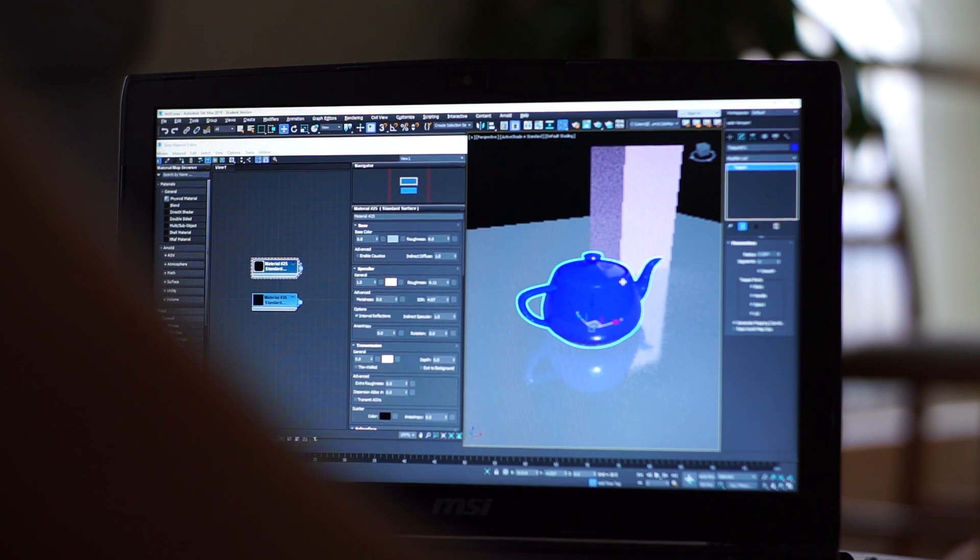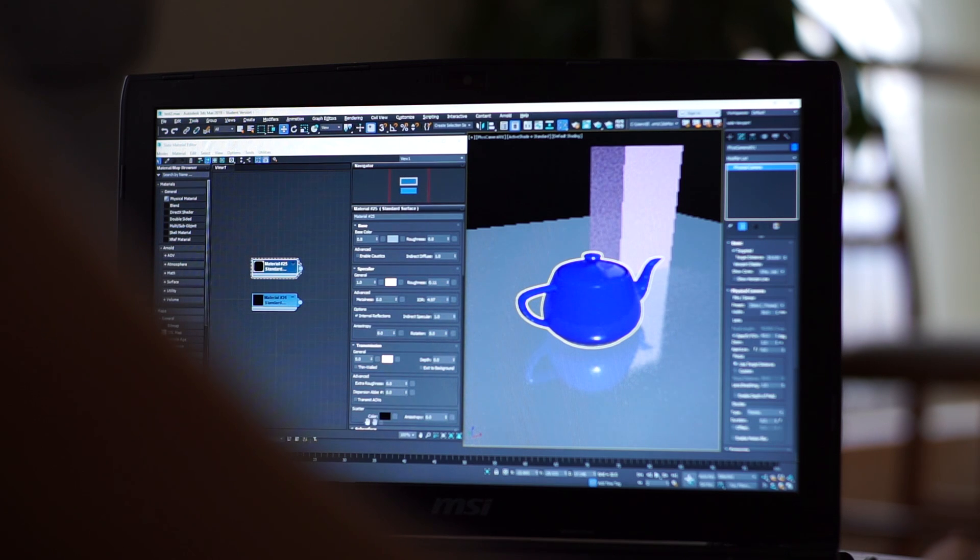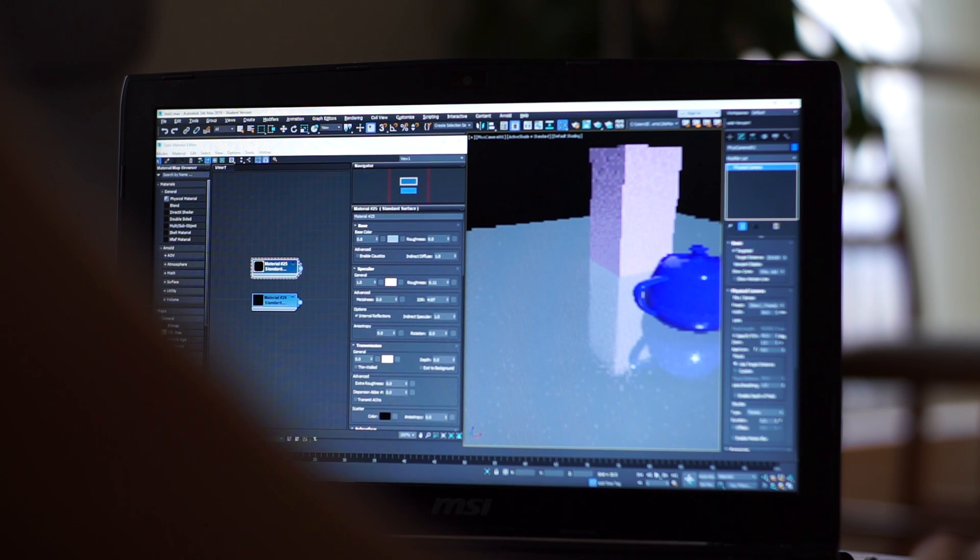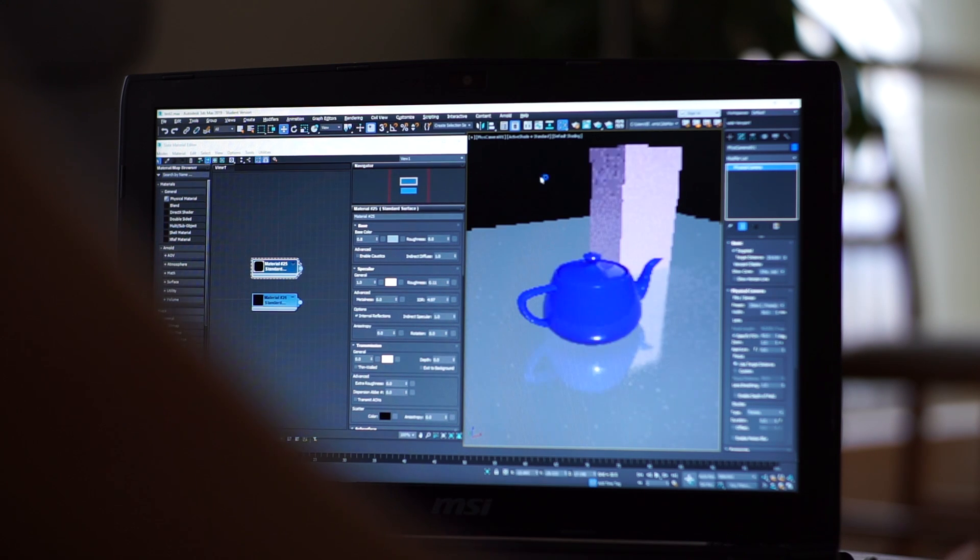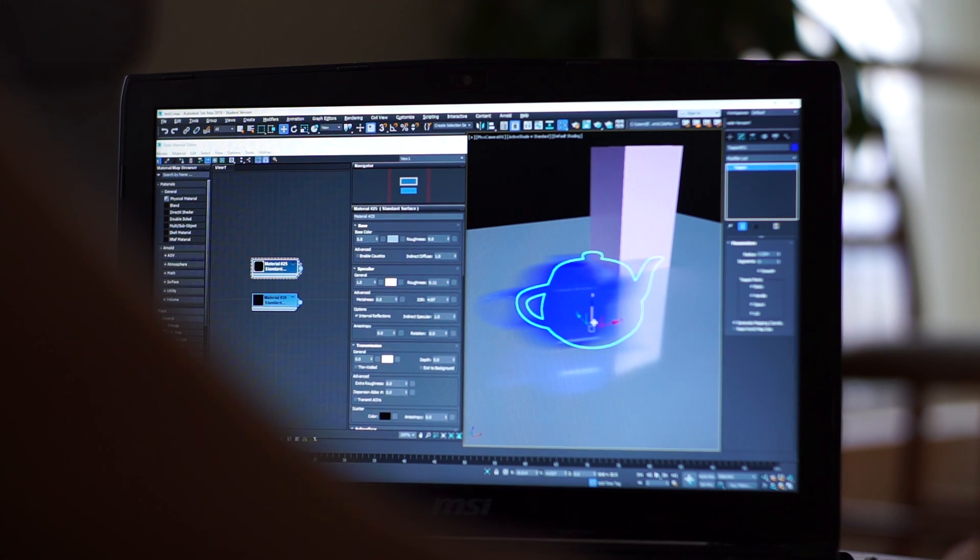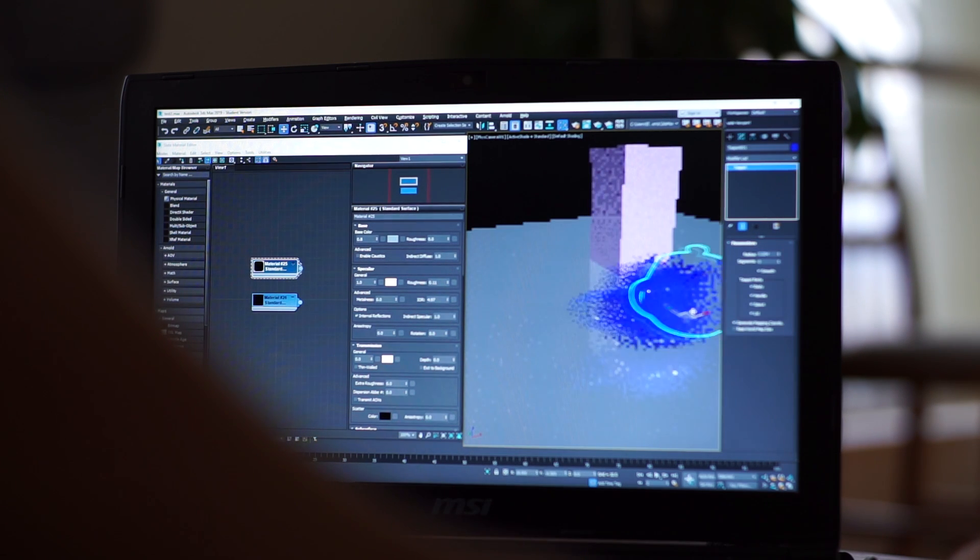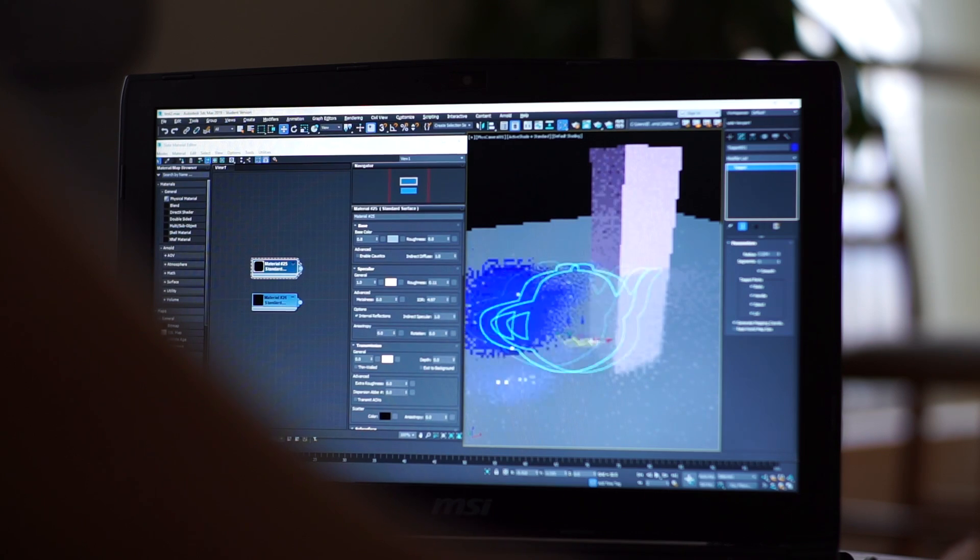If you enable motion blur and you animate any object, you can see motion blur directly on your viewport. And I think that this is pretty cool.